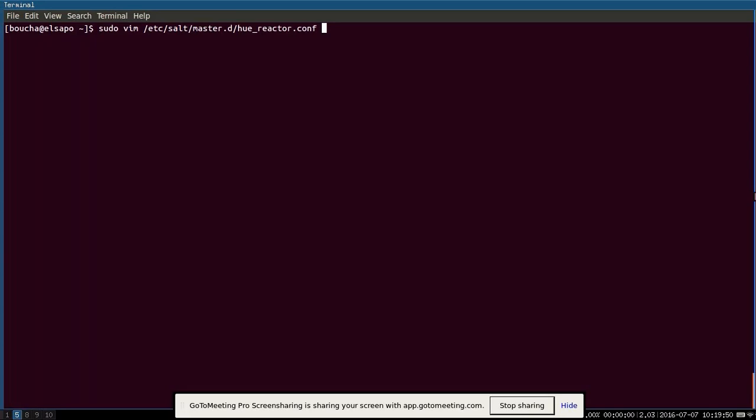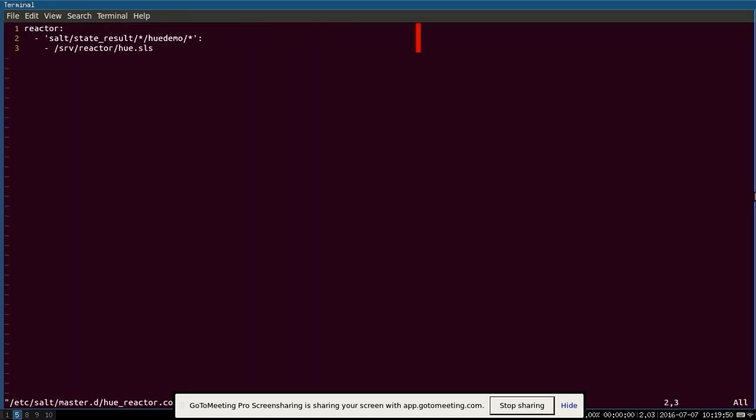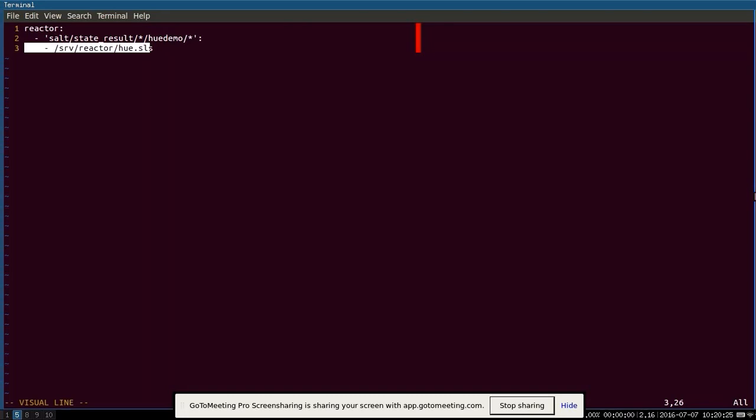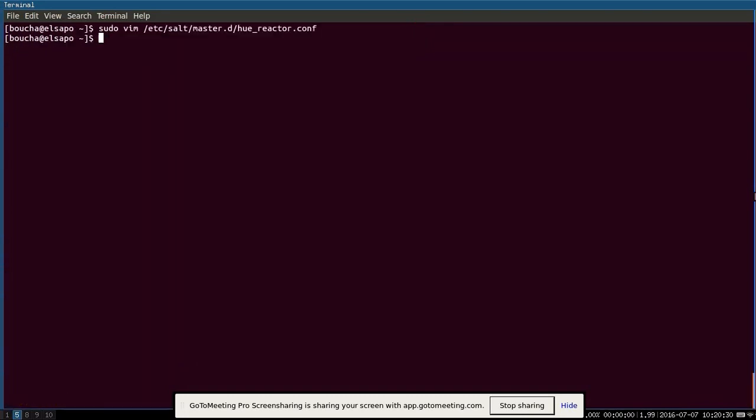So in the master.d directory, I have a .com file with my configuration here. So we have the reactor section stands up. This first line is the target. So the event is going to have a tag, a salt, state result, an asterisk here, so it'll match. And then in this segment would be the job ID. And then this is the name of the minion and then any result. And then whenever it sees a state result from this minion named hue demo, it's going to execute this hue.xls reactor. So let's see what that looks like.